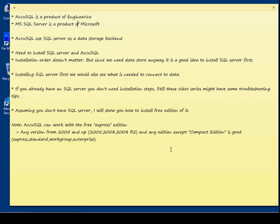Hi, my name is Chetim Bashus. I am an Enjirika Senior Developer for AcuTrack. In this video series, I want to show you how to install AcuSQL for the first time. Let's start.